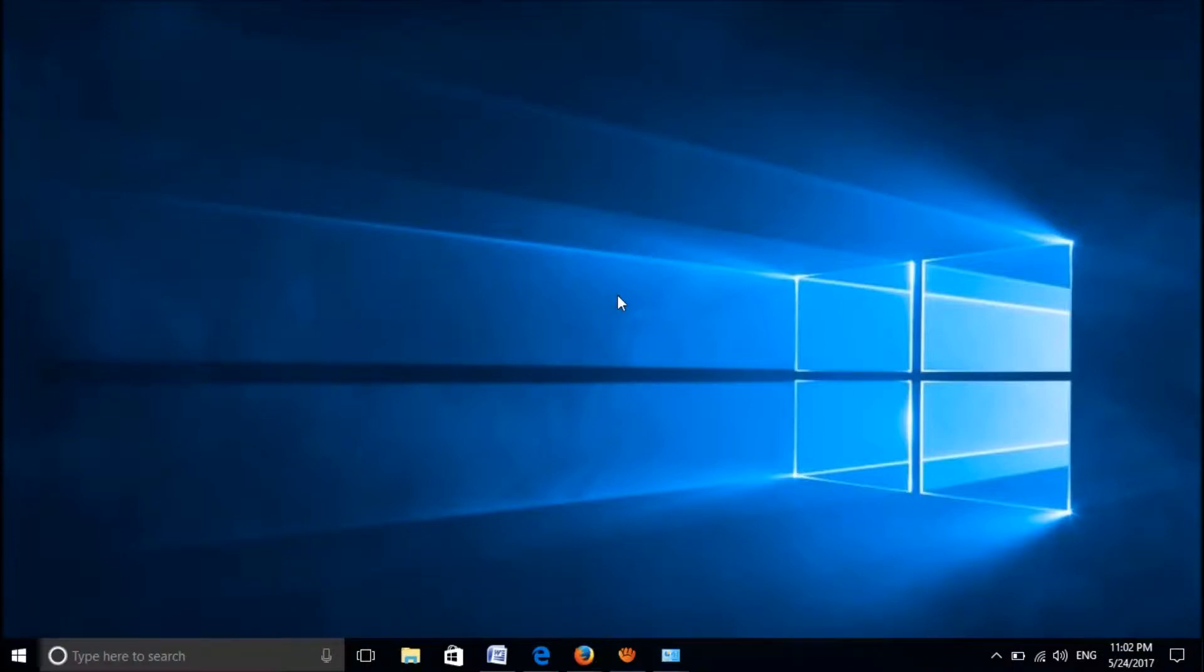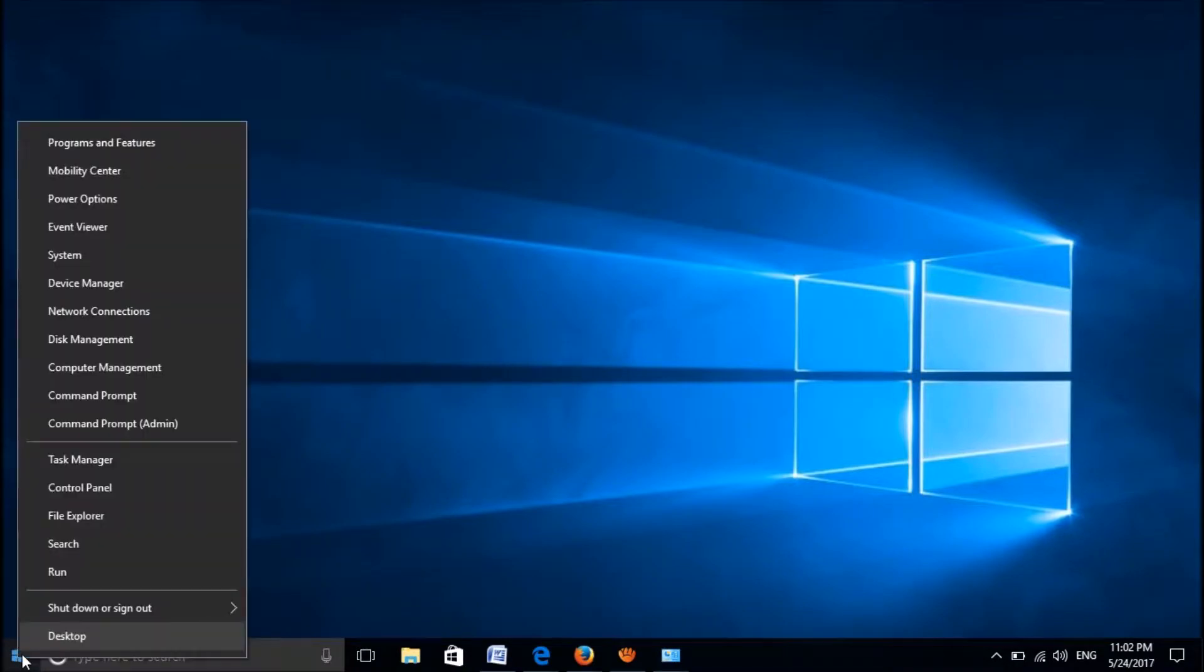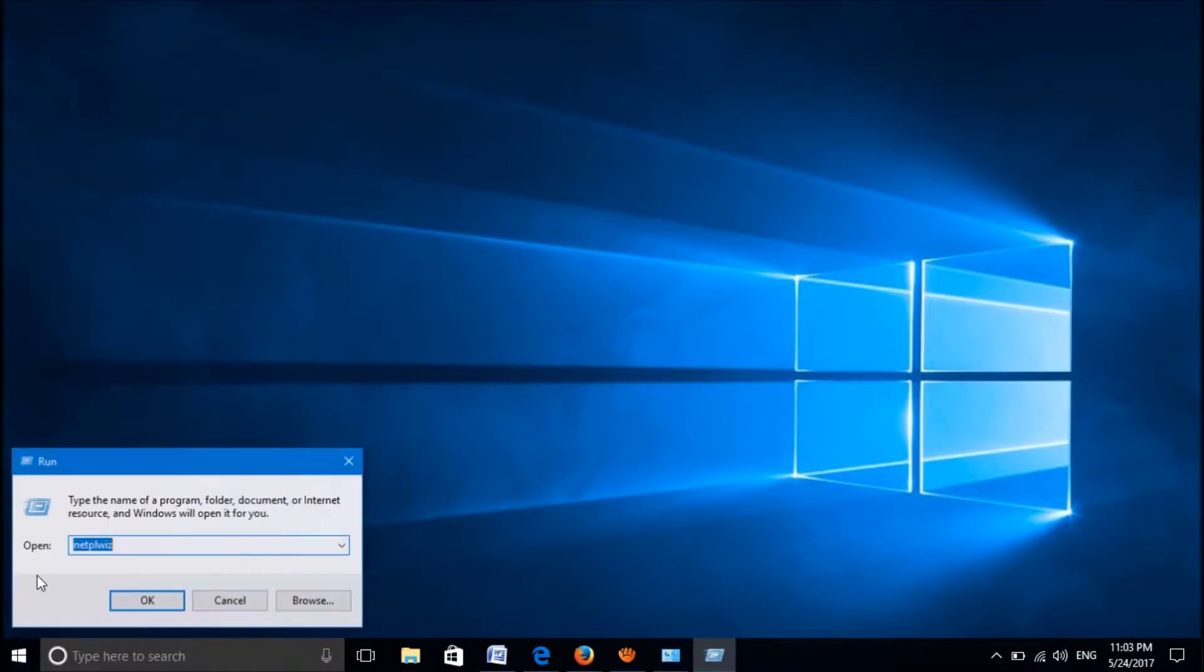To disable the login password in Windows 10, right-click on the start menu and then open Run.